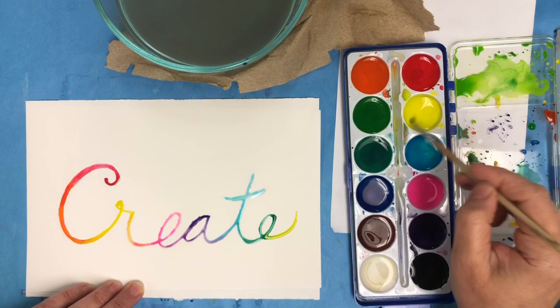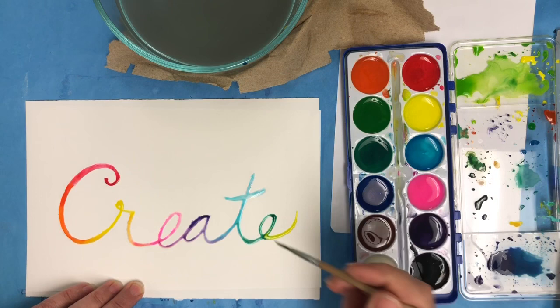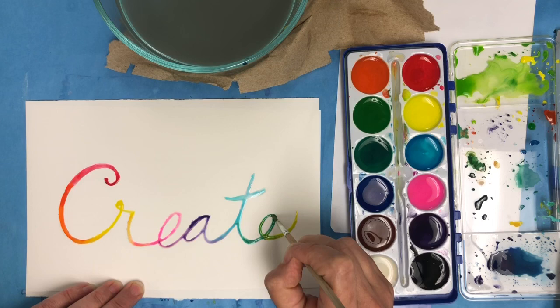This project is super fun. You can do a whole bunch of them and experiment with different color schemes. And remember when you're done to clean up your work area.